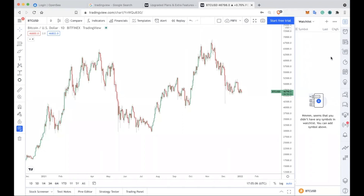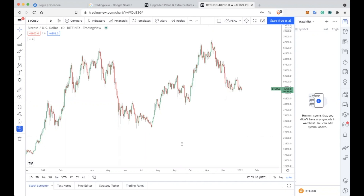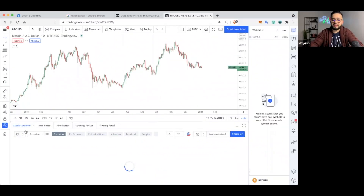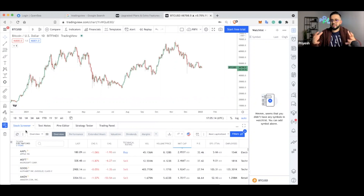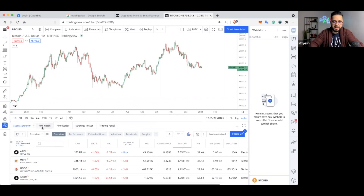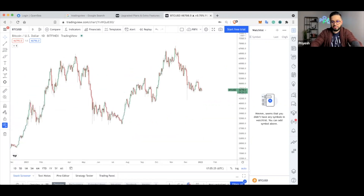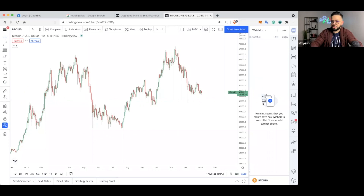At the bottom, if you drag this up, you've got your stock screener if anyone's interested in identifying stocks — the stock market, etc. You also have notes, Pine Editor, Strategy Tester, and a trading panel. You don't need to worry too much about those.